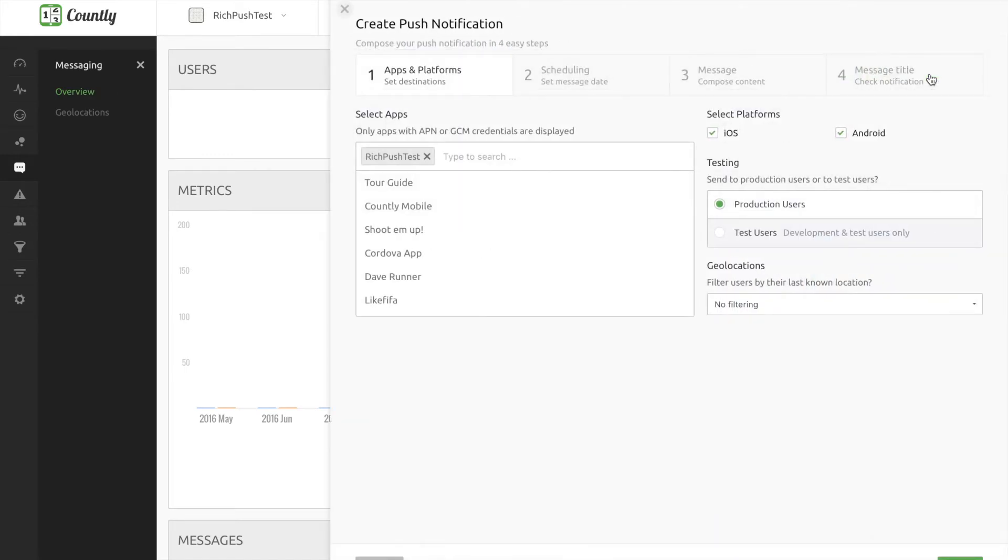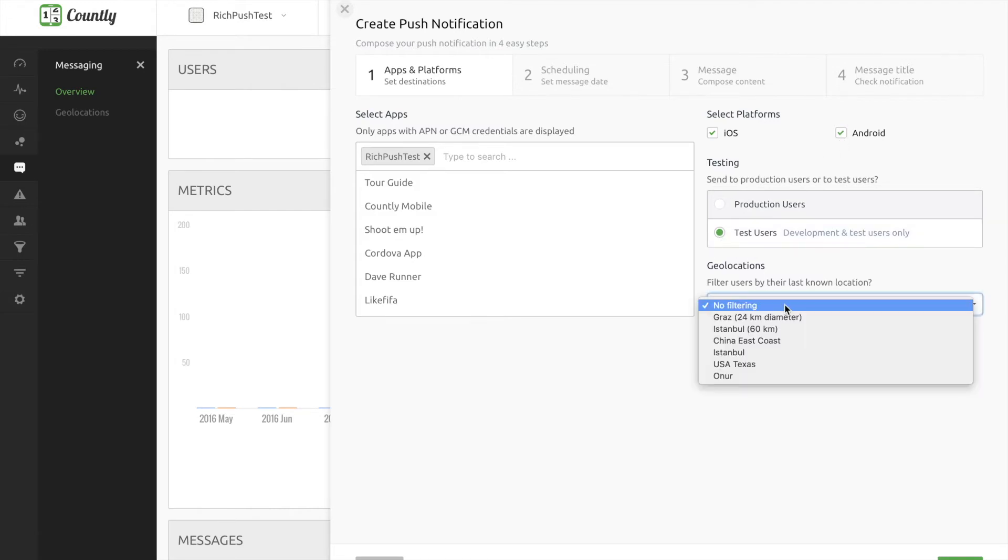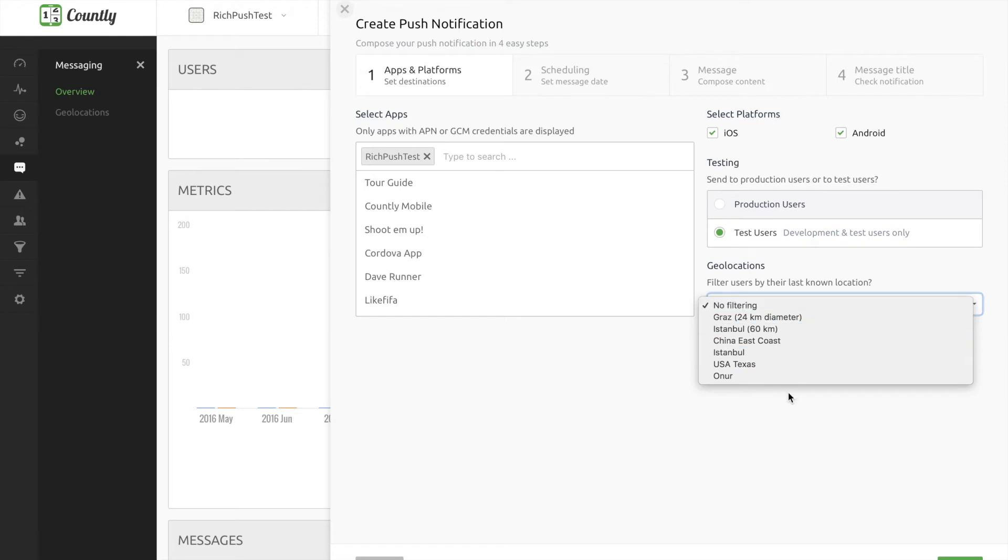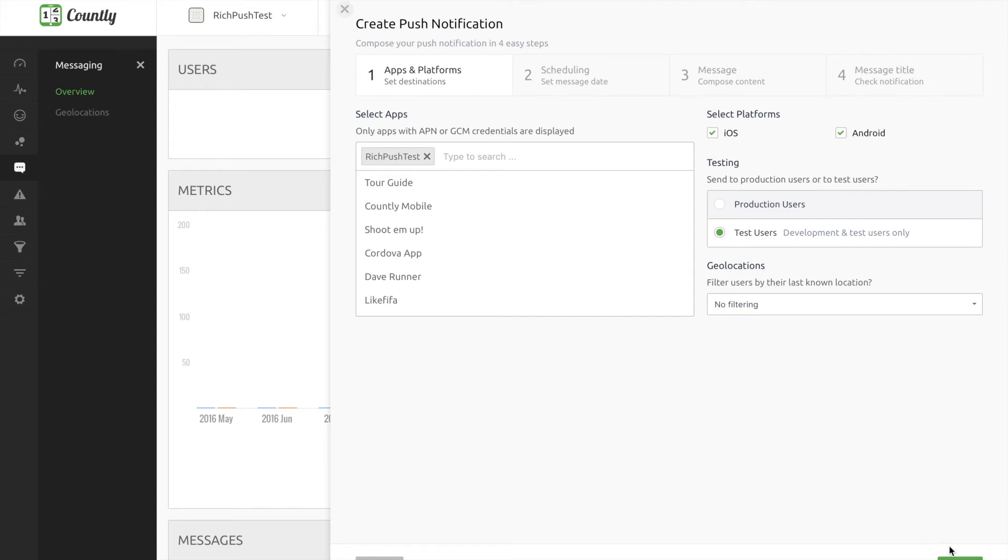Make sure your related app or apps are selected. And also make sure to select correct platforms, whether iOS, Android or both. If this is a test, select test users or you can proceed with production users. And if you need, you can also use a geolocation filter but in this case I will not. Click next to proceed scheduling.